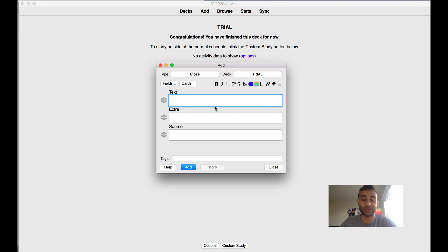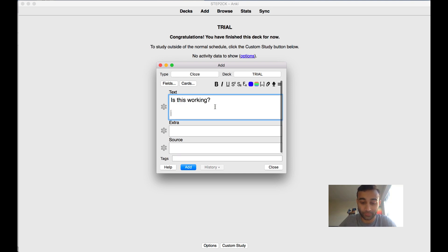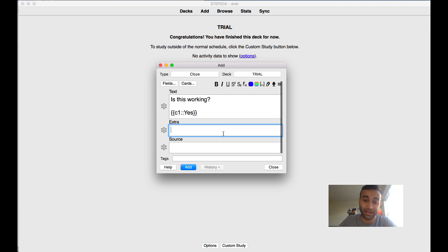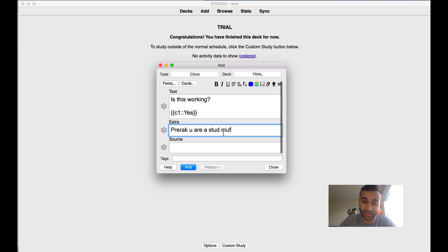Now watch - is this working? Yes. And I'll make a cloze deletion out of that. In the extra column I'll say 'prereq you are a stud muffin' just to help my ego a little bit, and the source is my brain.